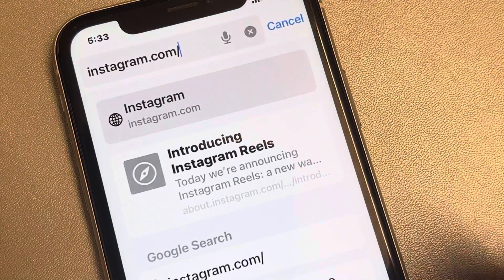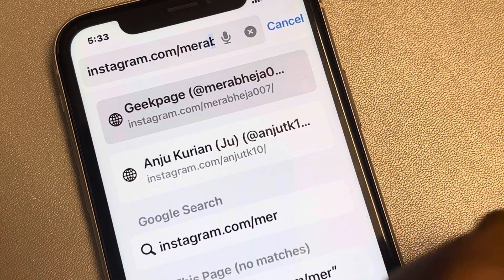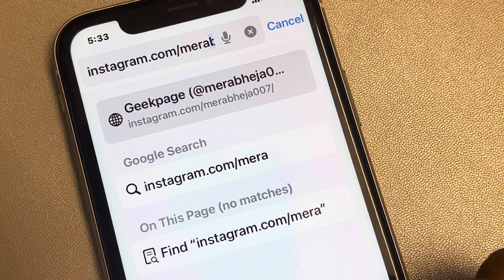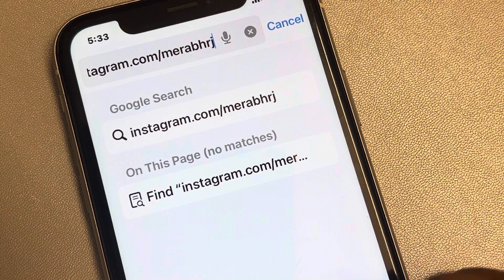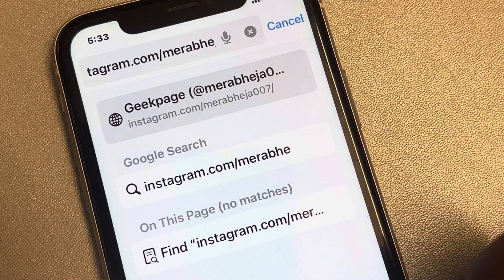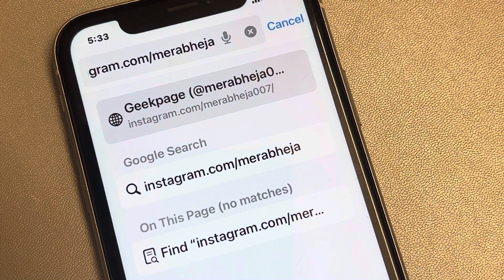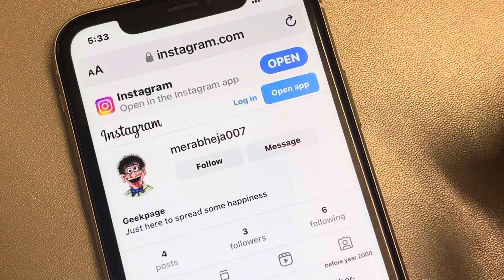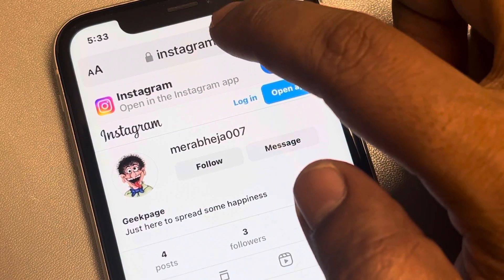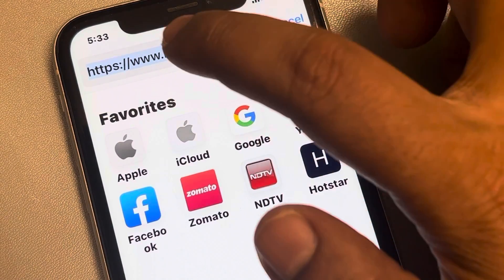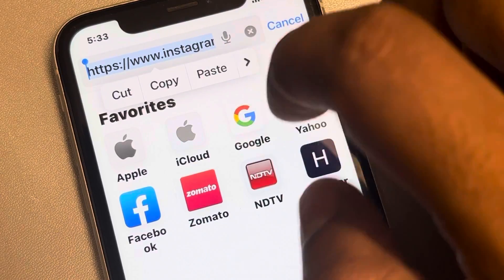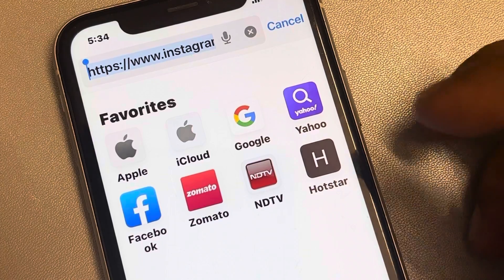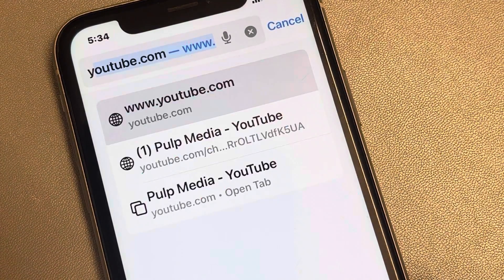In my case, type slash the user ID. Then tap on it to get it selected, tap again and a menu will appear. Tap 'Copy URL' to copy the URL.